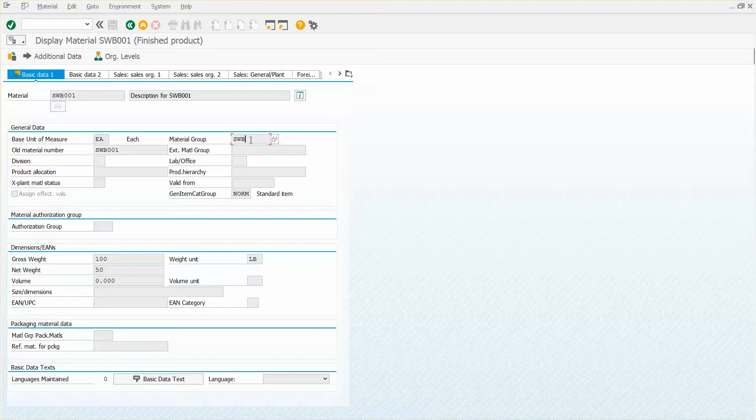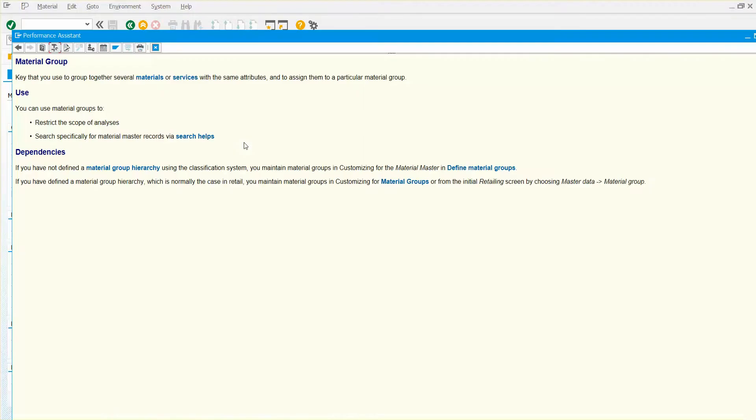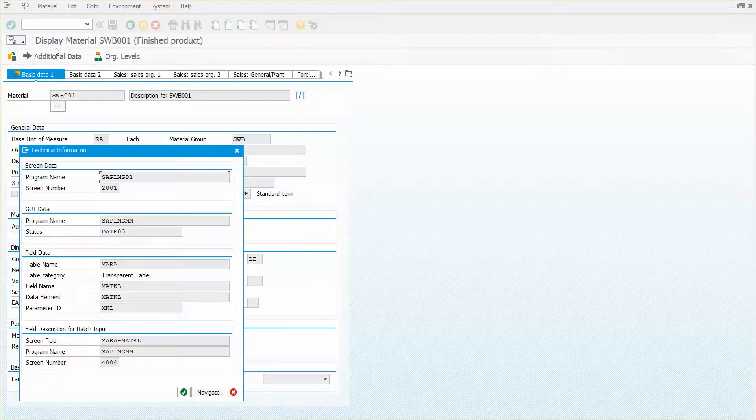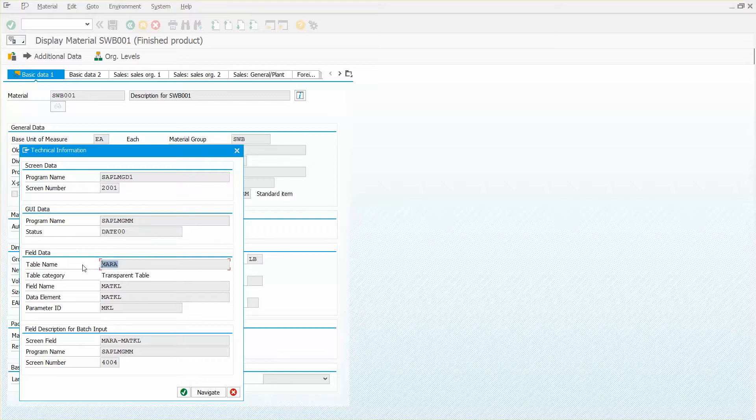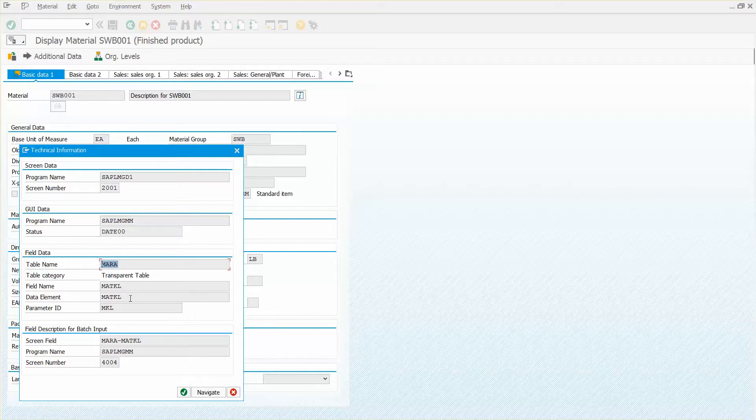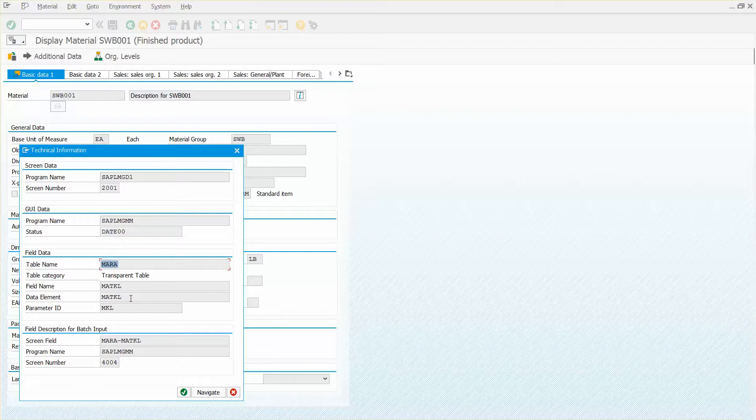Simply just navigate to the field, press F1, and then you want to go ahead and move to the technical information. So click on that button there. Now, so MARA, right, of course, that's storing the material master, but I really want to get down to what table is storing these material groups.